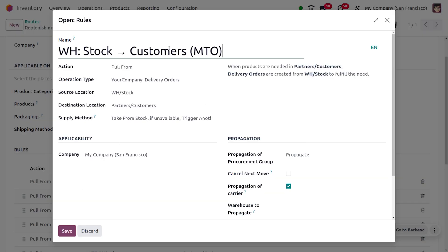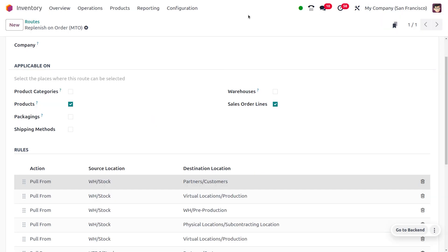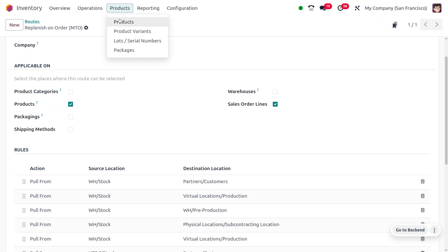From this we can conclude that whenever products are needed at the customer location, a delivery order will be created from the warehouse to fulfill the demand. If the product is not available, another rule will be triggered. I'll be applying this MTO route to a product.